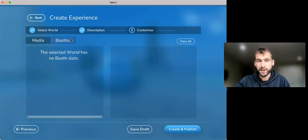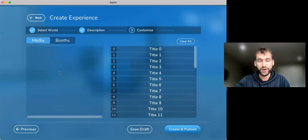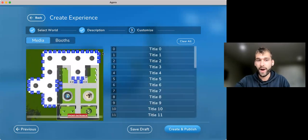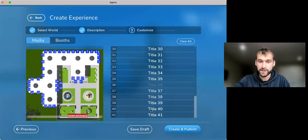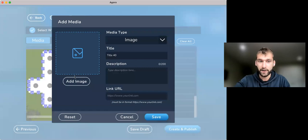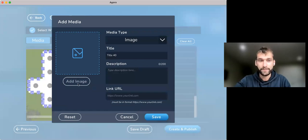There are no booths in this world. There are only image slots. So as you'll see here, if I want to put something in slot 0, slot 40. Let's go with slot 40 because it's right front and center. I go to add the image.